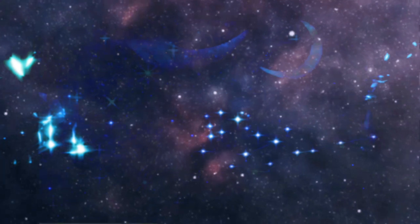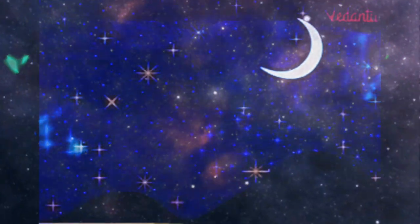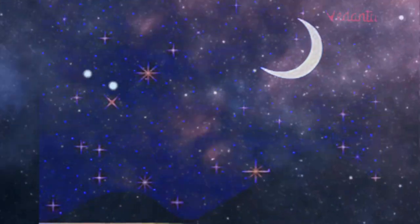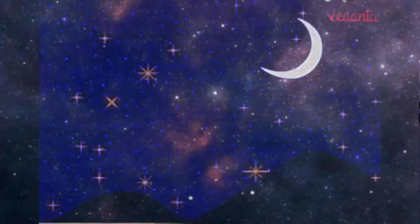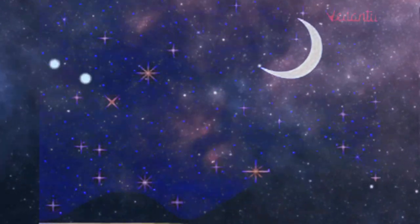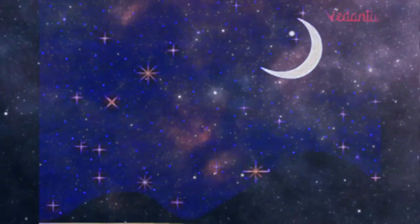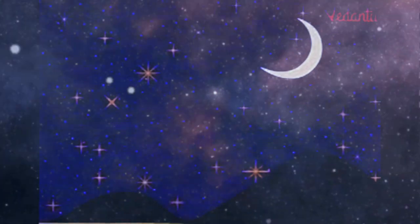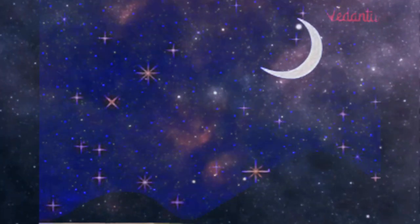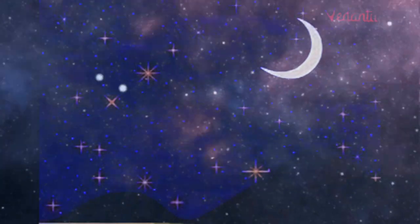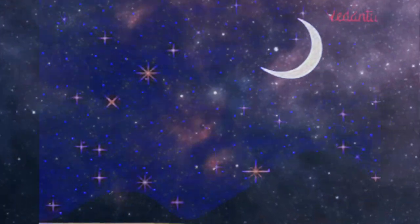As Starry realized her fear was fading away, she embraced the dark, knowing she had a friend who would never let her feel alone. Flash and Starry flew side by side, illuminating the night sky with joy, love, and the power of friendship.